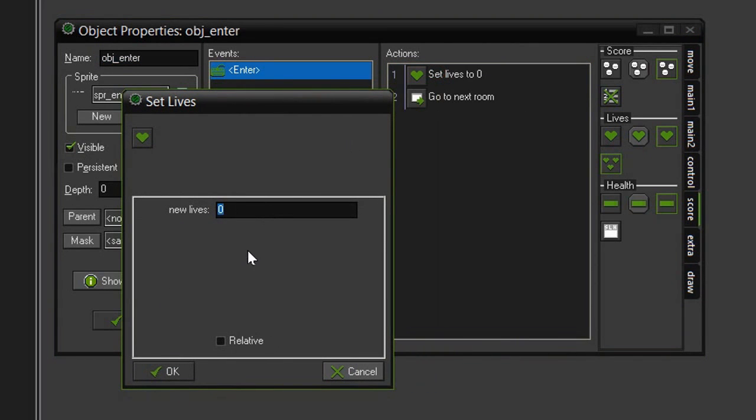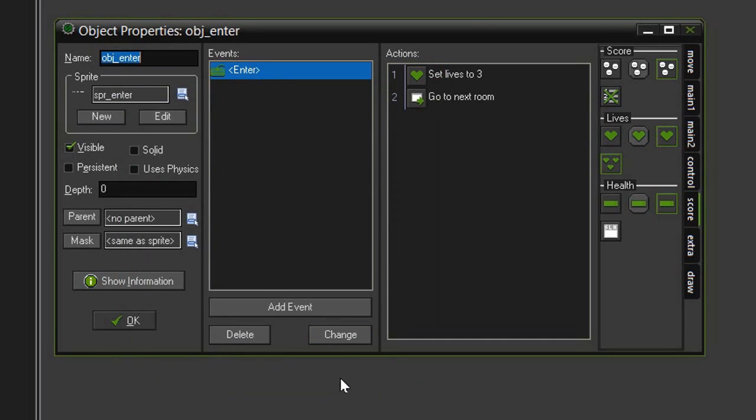This first one set lives and we want to drag that above the go to next room. We will set our new lives to three, not relative and click OK. The reason we aren't setting this up in a game start event is because if we lose the game or if we win it, then we will go back to the title screen. If we want to play the game again, then when we start the game, it won't reset our lives because a game start event only happens once when the game first opens and initializes.